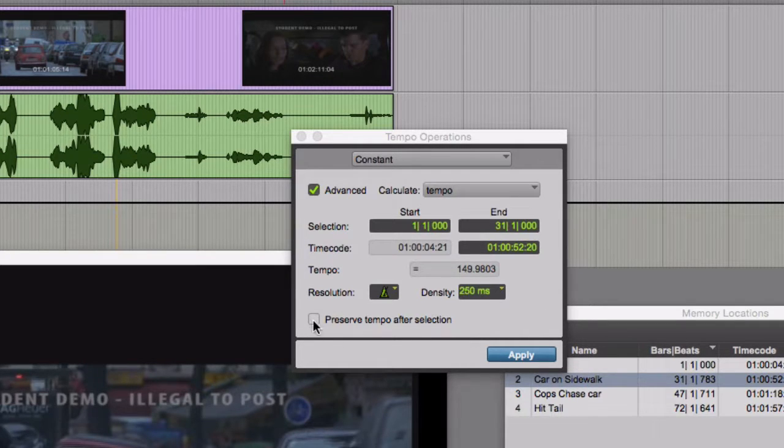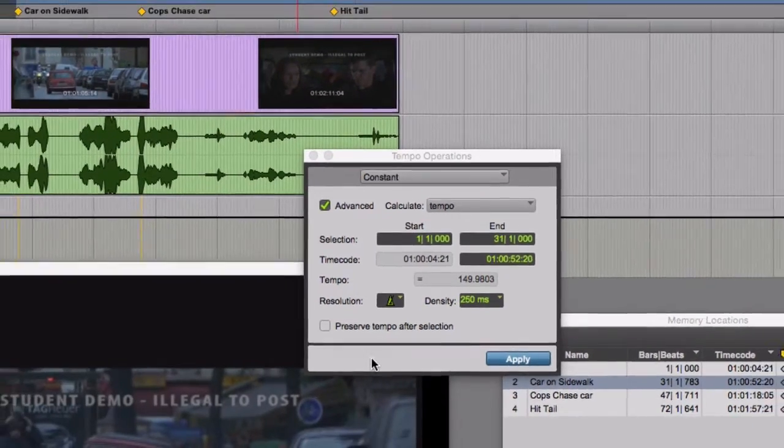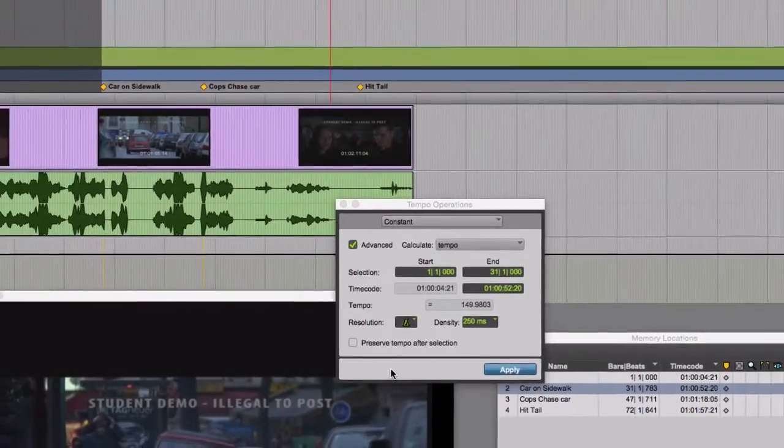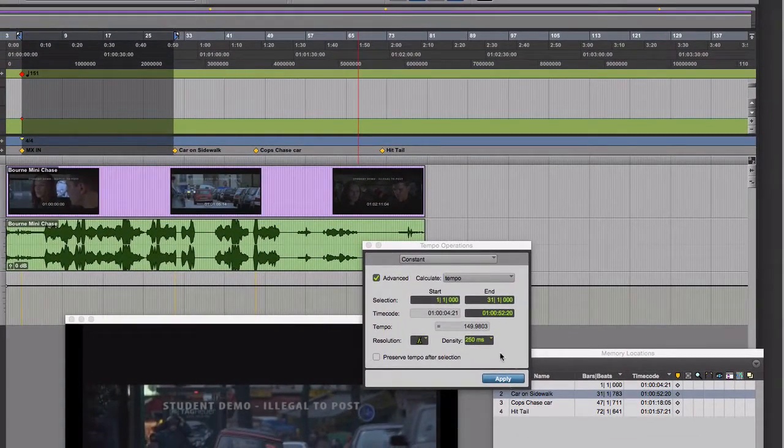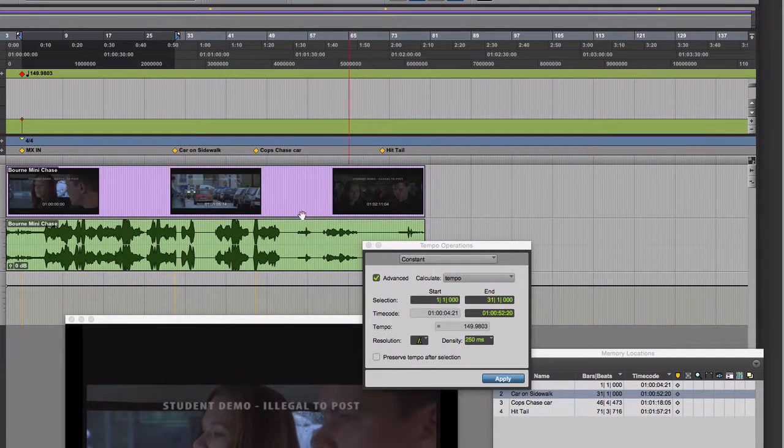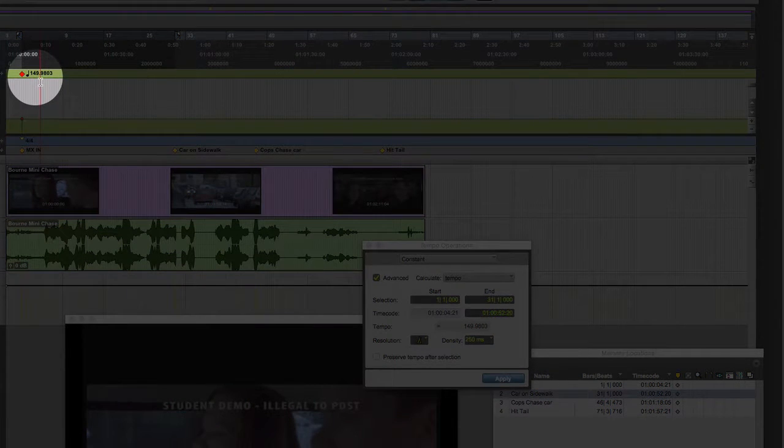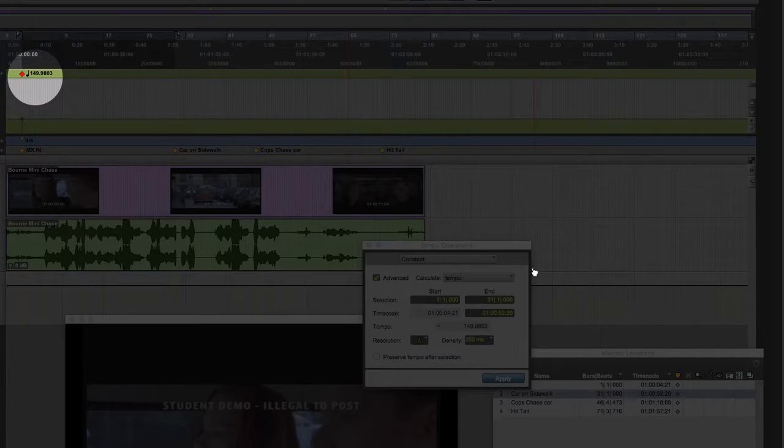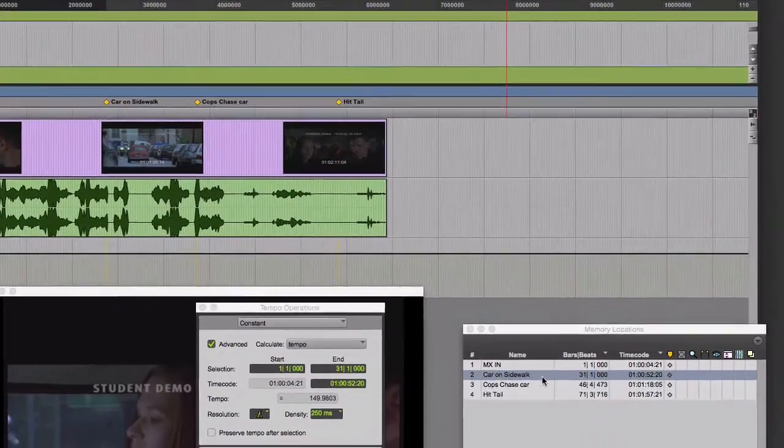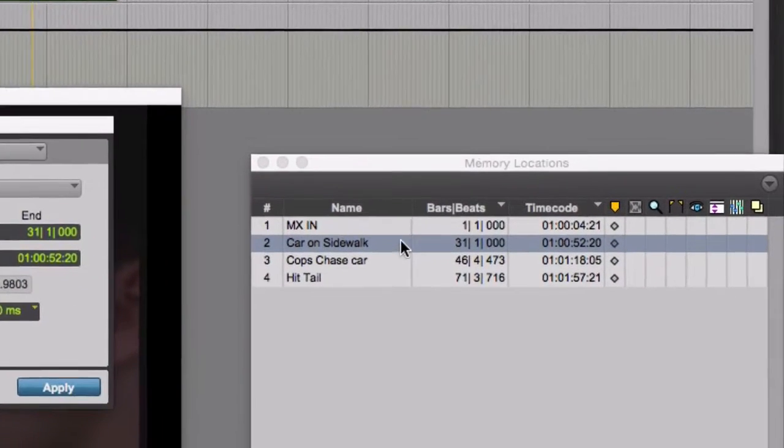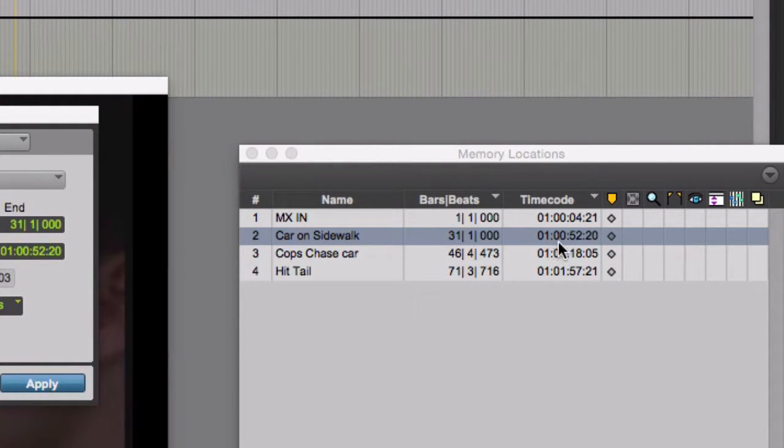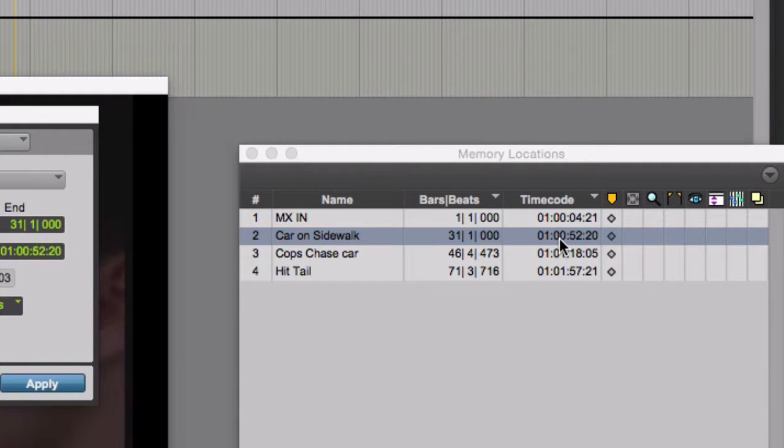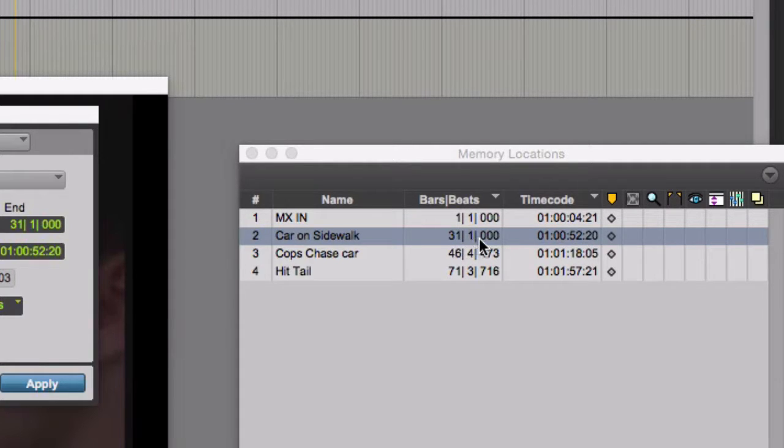We don't have to have this box checked. We can just have it continue with whatever change of tempo. Just have it continue after this range of bars. So I'm going to hit apply. And you can see here in the conductor track, that tempo has been inserted. You can also see, over in the memory locations window, now this marker, this memory location, car on sidewalk, although it's still at 1 hour, 0 minutes, 52 seconds, 20 frames, it's locked to video. This marker actually now is right on the downbeat.